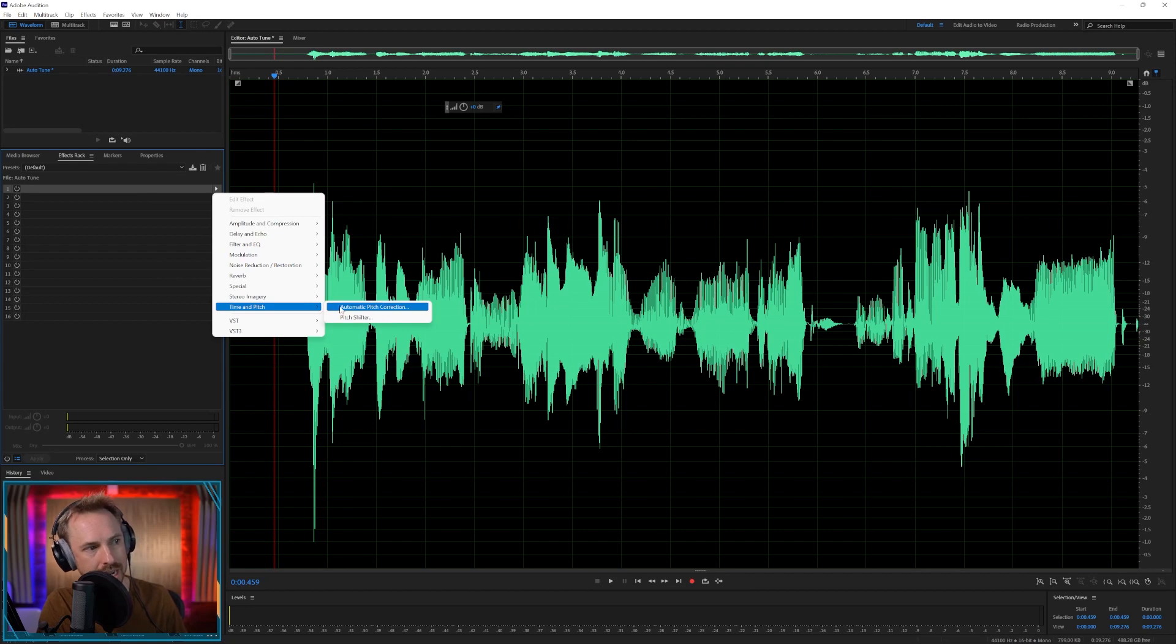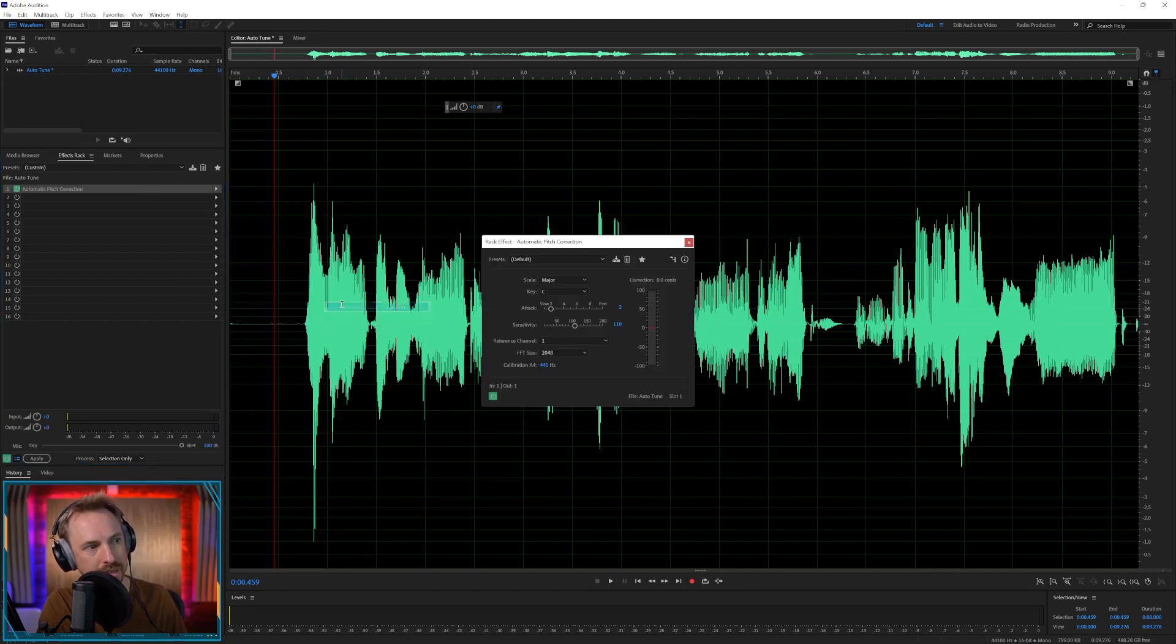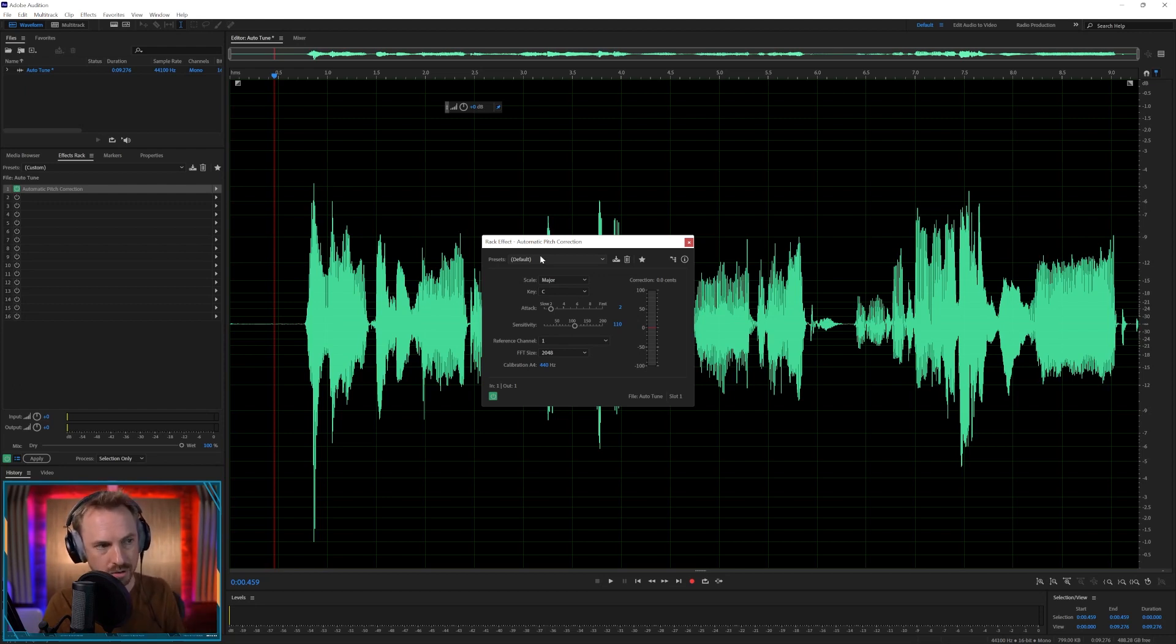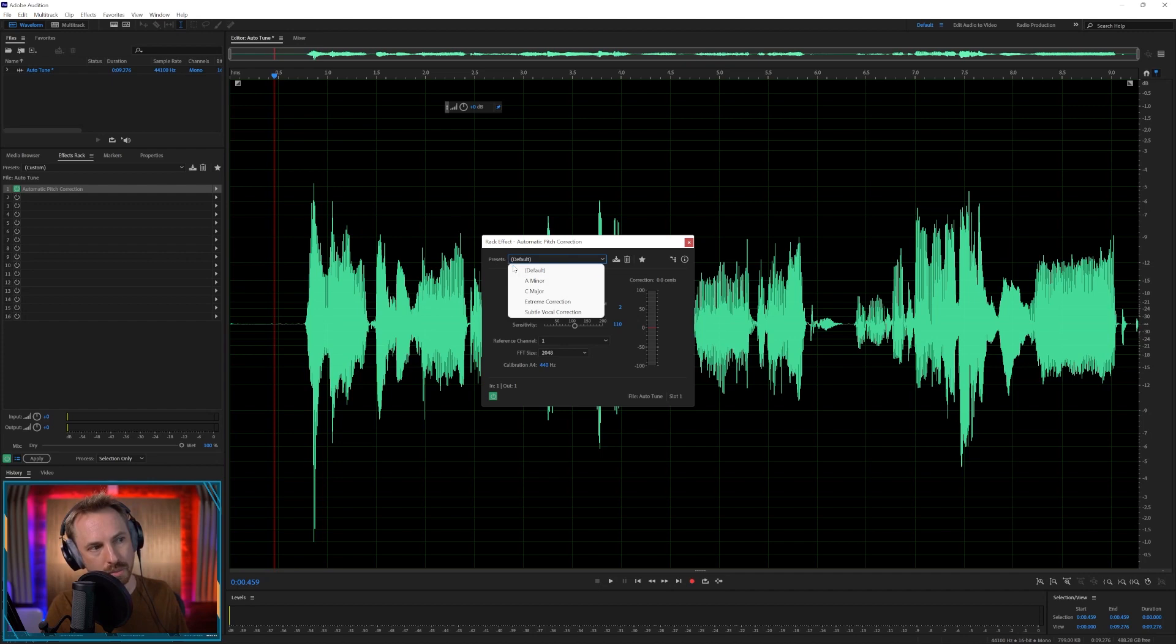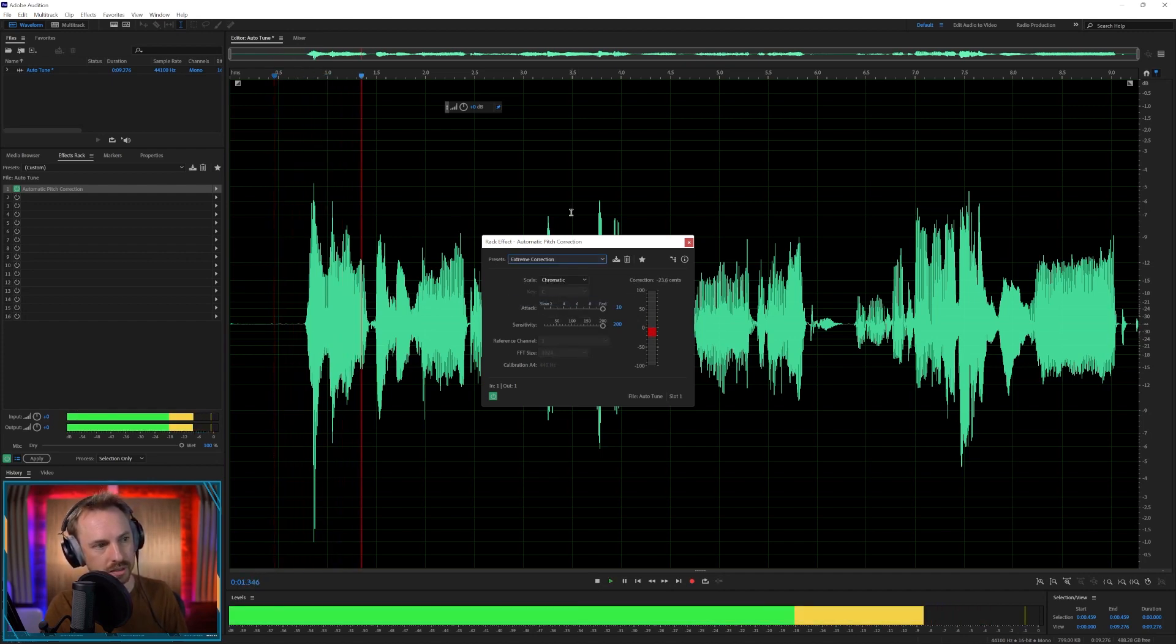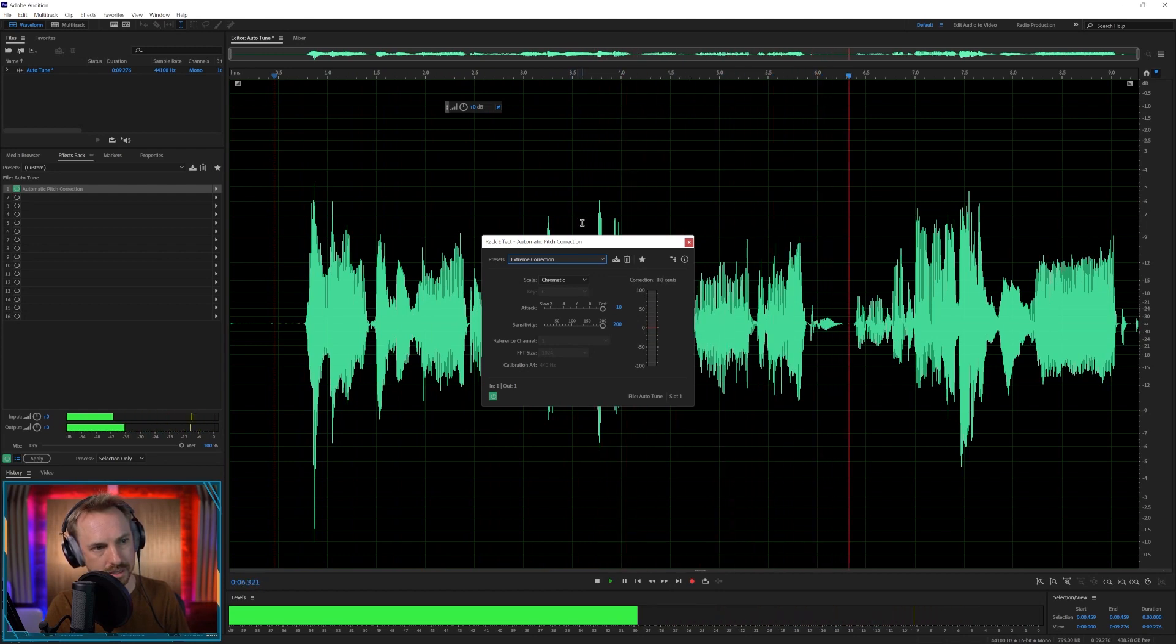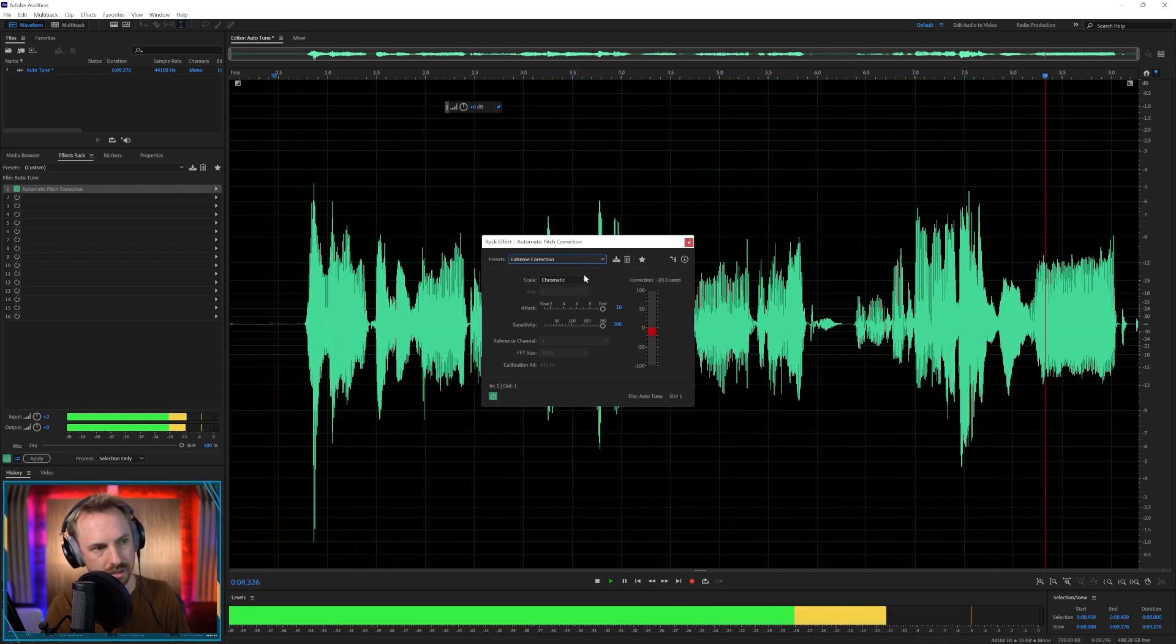It's as simple as selecting automatic pitch correction, and then if you want to do that kind of typical auto-tune that everyone wants to get, you know, the kind of T-Pain, the very auto-tuned kind of thing, just drop down the presets and go for extreme correction. Hello, this is Mike and I'm singing in a weird way, but I hope that auto-tune in Audition will work.